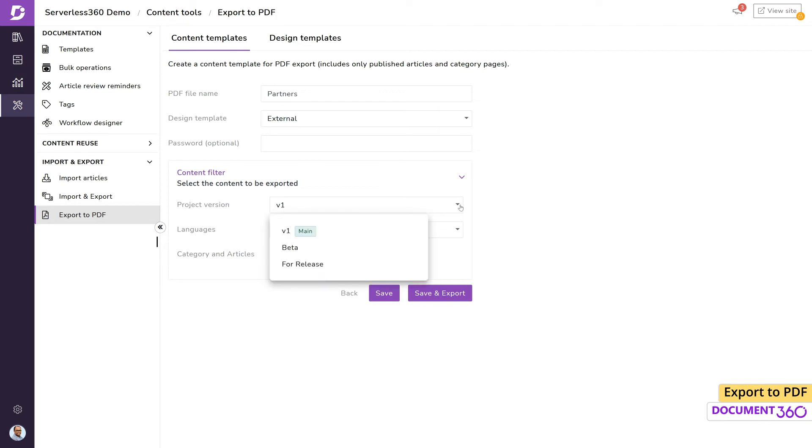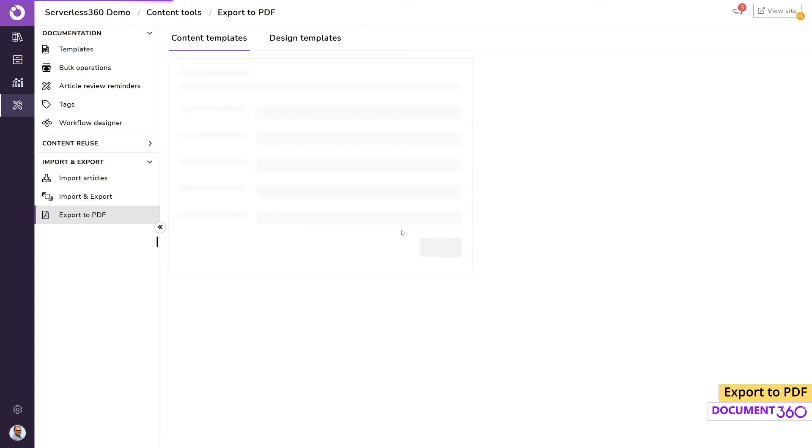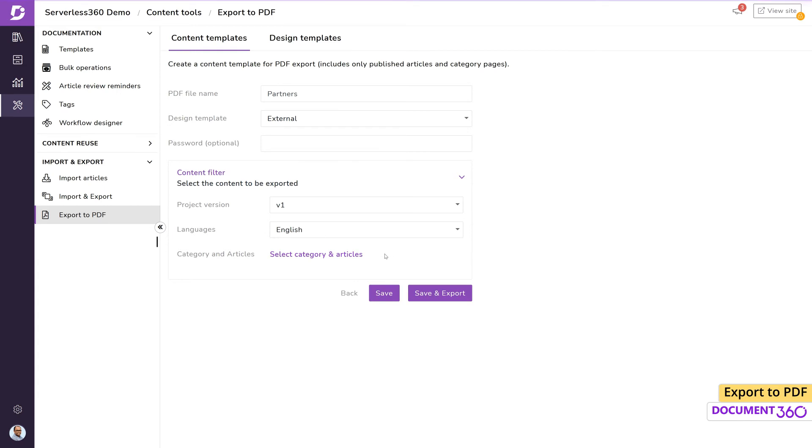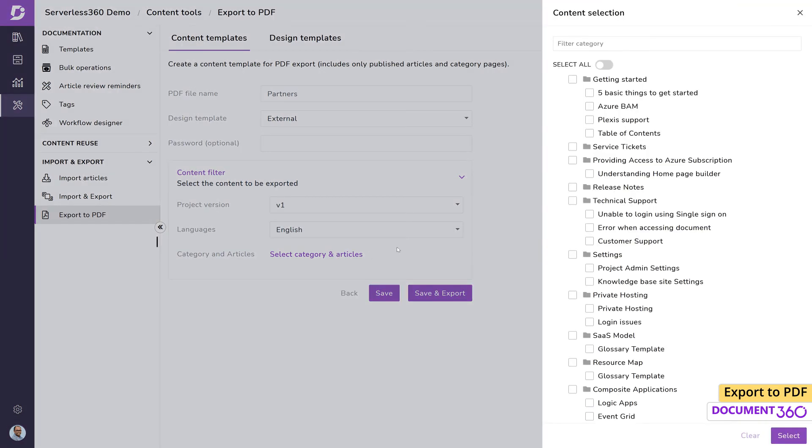Now select the content we want to export by first selecting the project version, the language in case you have a multilingual knowledge base, and finally the categories and articles for export. Clicking select all will export the entire documentation.